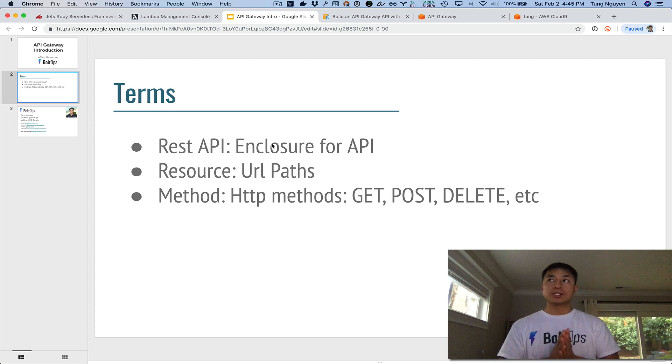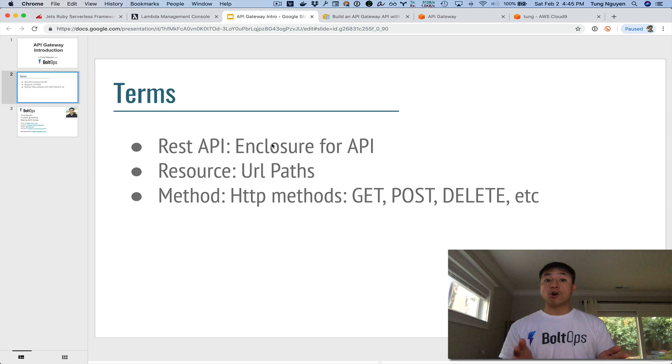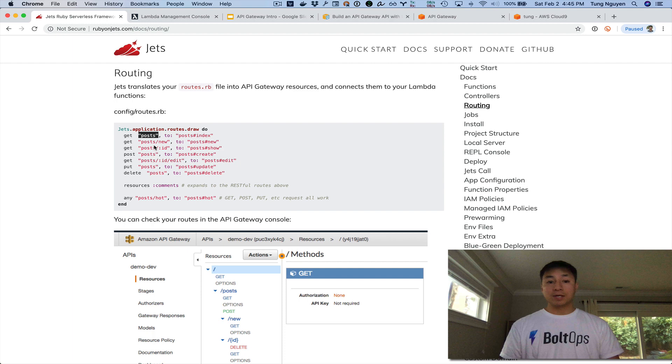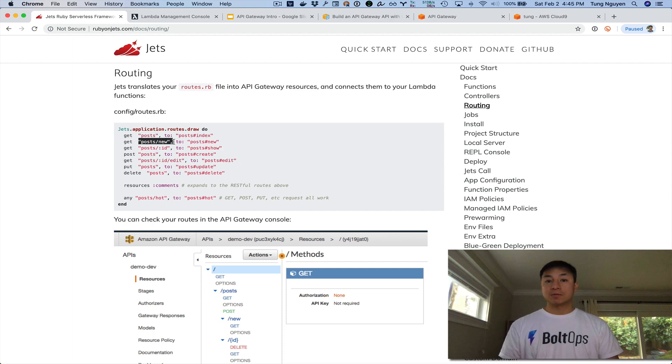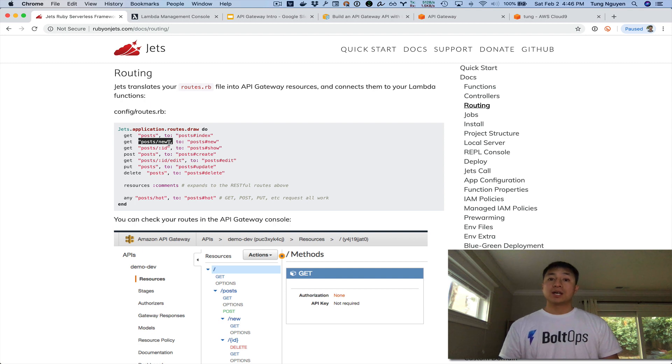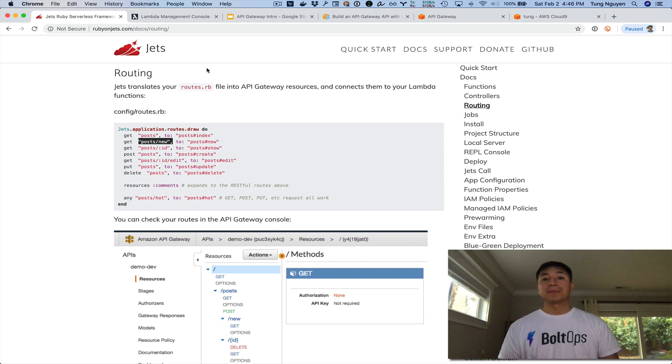Then there's resource. Resource is essentially a URL path. So if we kind of go back to this documentation right here. This right here, posts, that's a resource. Post new, that's a resource. It's a URL path. You can also think about it as a node underneath a path tree.